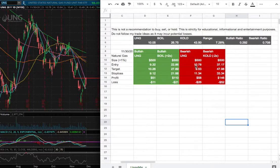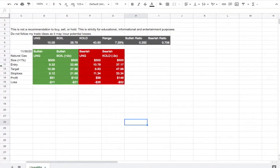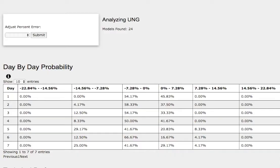So whichever entry price were to hit first, that'll be my position of the week. So how did I develop these trade ideas? It all comes from the day by day probability model, which is available in the link below, so do check it out.